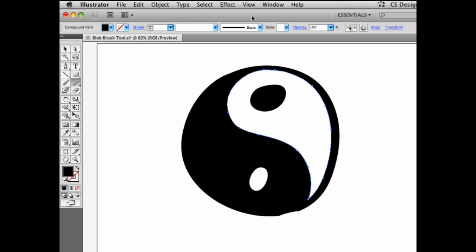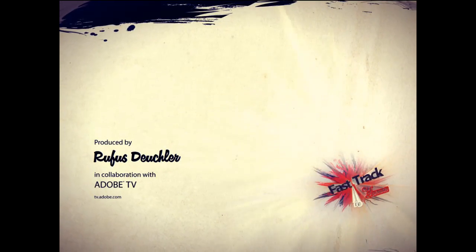Now if we go back into preview, we see our shape finished. This is actually the fastest way to draw crisp and sharp vector graphics that have a natural feel to them with Adobe Illustrator. So ready, set, go — create with the blob brush tool in Adobe Illustrator. We'll see you next time. Bye.